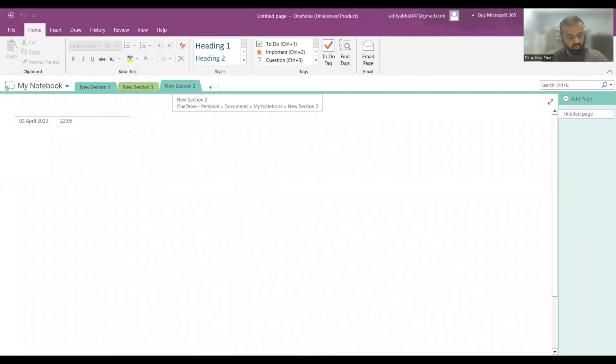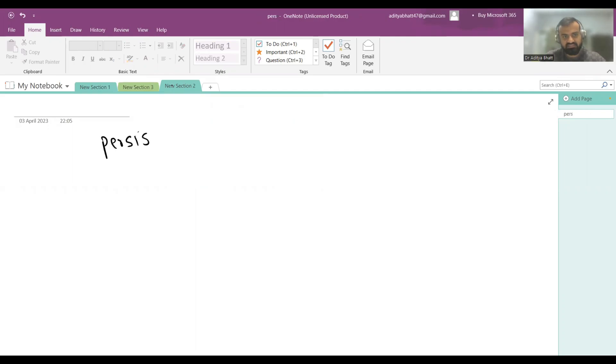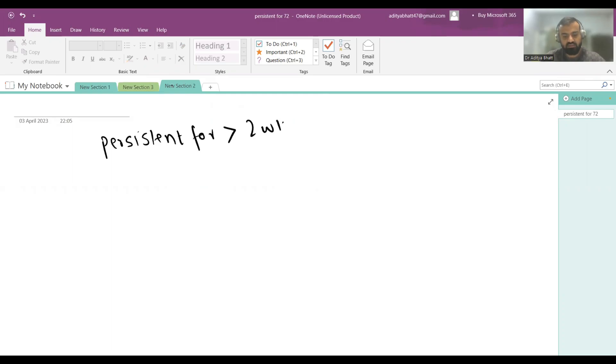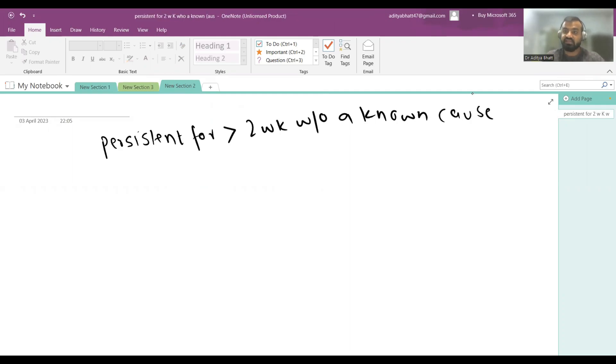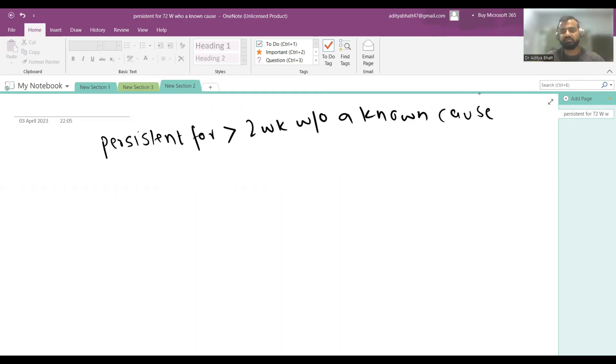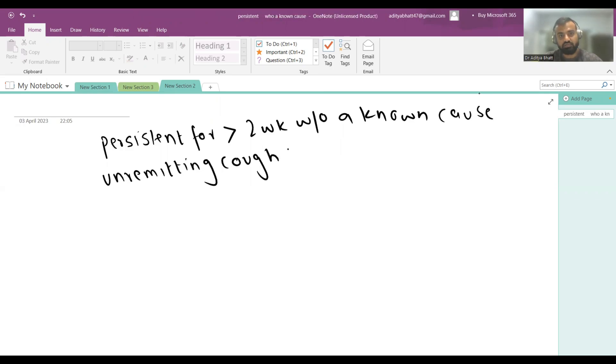First, in which patients you have to suspect TB and investigate. The features are persistent fever for more than two weeks without a known cause. Each and every word is very important. If you know a patient has viral fever or untreated typhoid, obviously the fever will be there for more than two weeks, so without a known cause is very important.